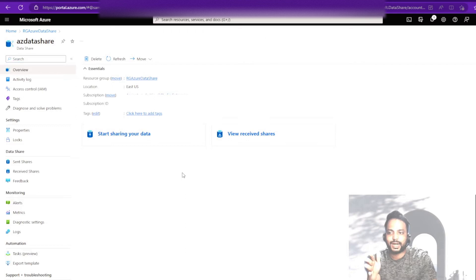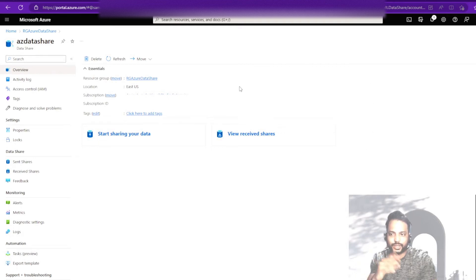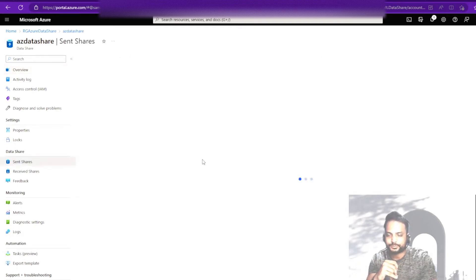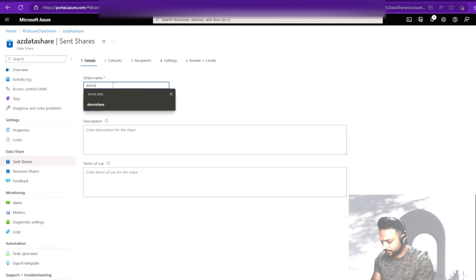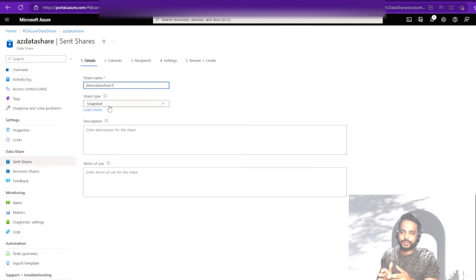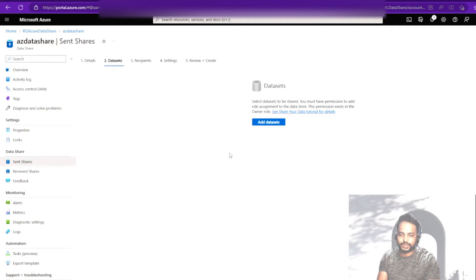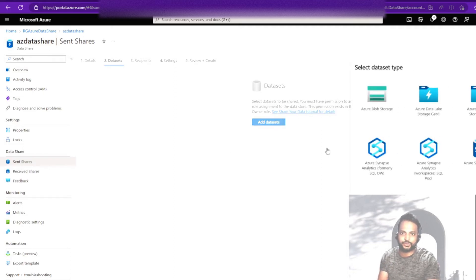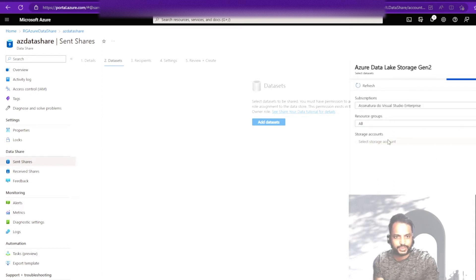From this data set I would like to create a share — let's call it 'demo data set'. We are taking data from ADLS Gen2 and sending it to Blob Storage, so we need to follow the snapshot-based approach. We click continue, then specify what data set we'd like to share. I would like to share one ADLS Gen2 file to Azure Blob Storage at the destination. So in the source, I give ADLS Gen2, then select the data share and the storage account — it will automatically pick up the details.